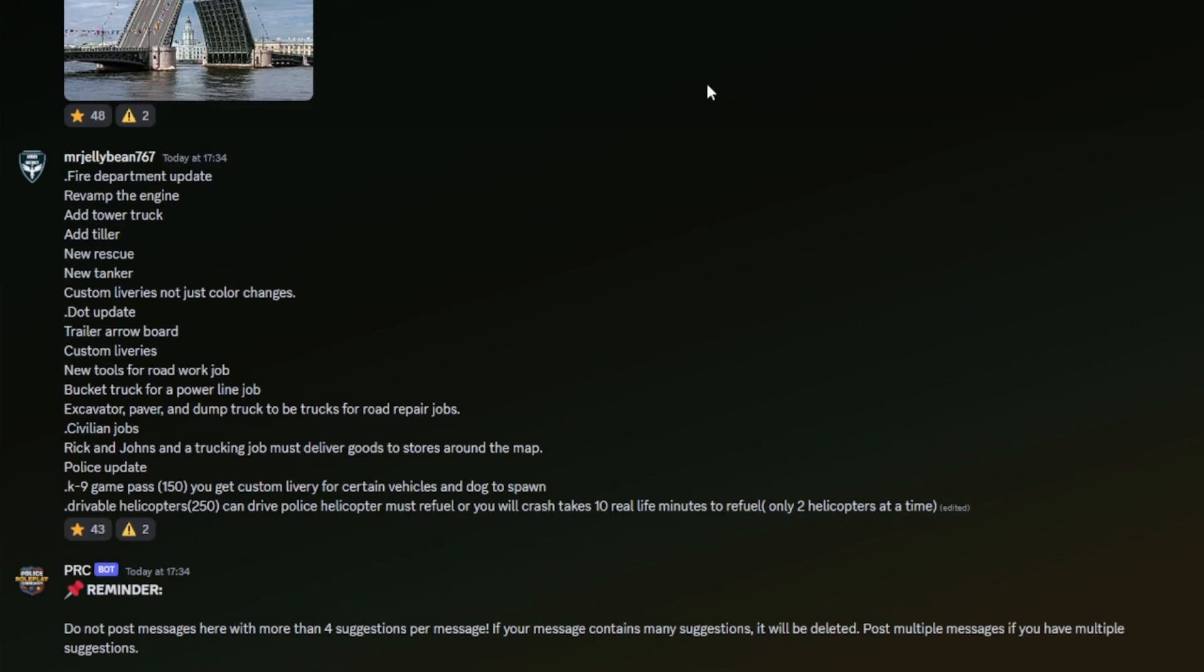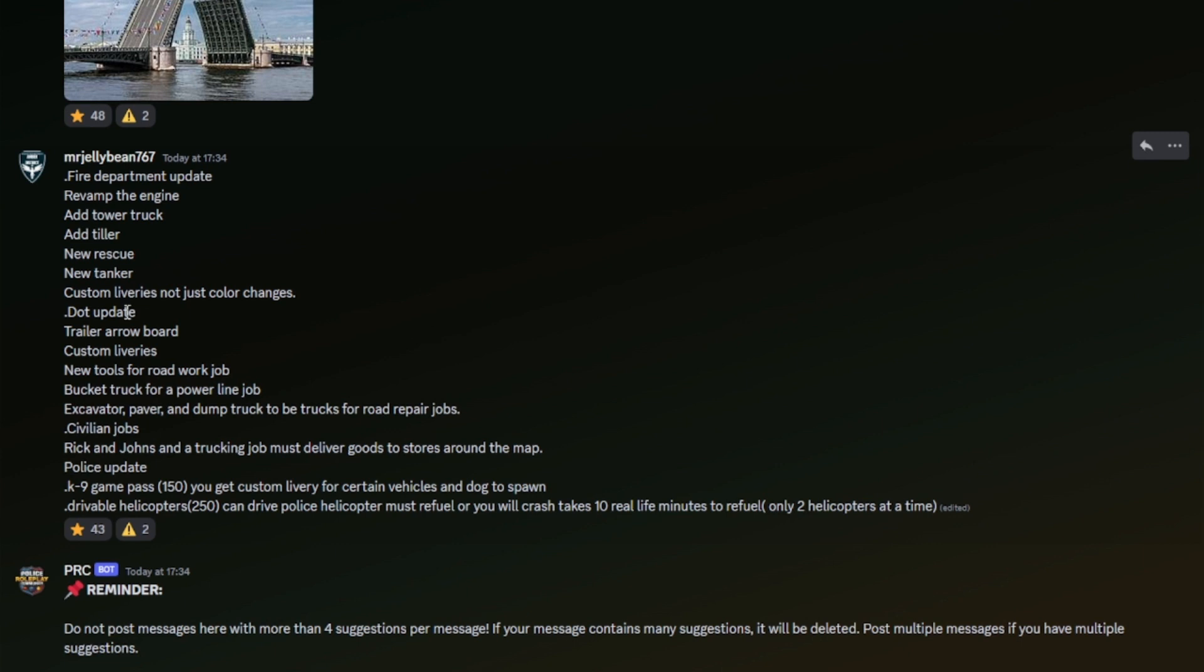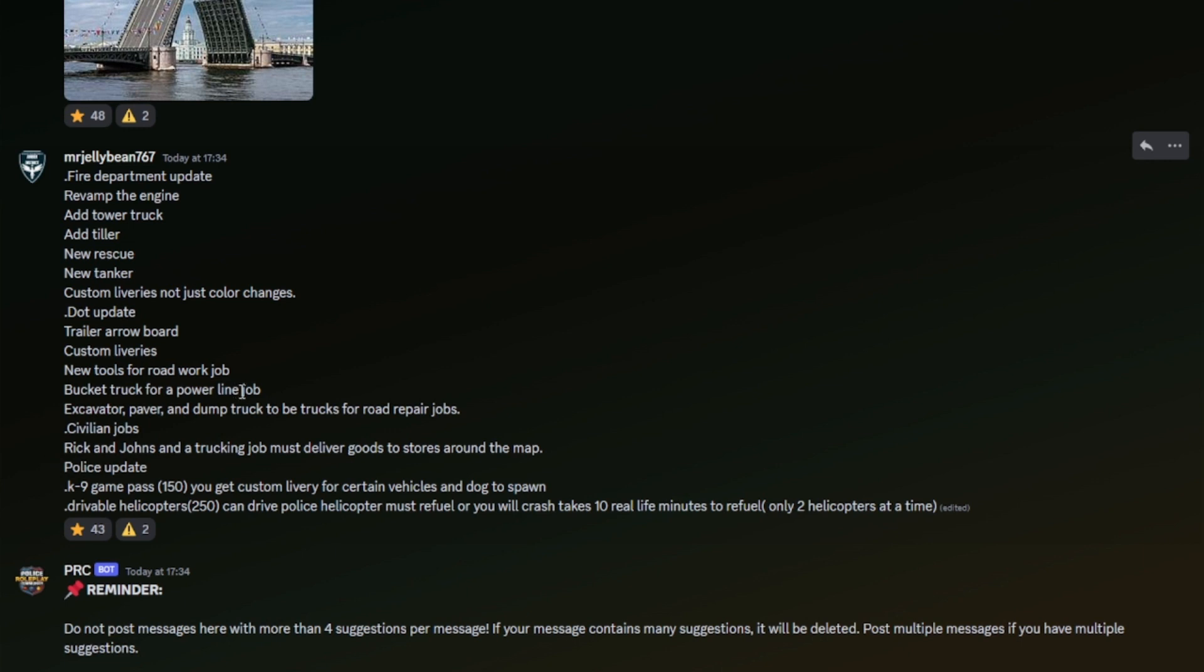Oh, we got a very big goal up here. Fire department update: revamp the engine, add tower truck, add tiller, new rescue, new tanker. Oh my god, they want custom liveries, not just color changes. I don't think actually that... I think they'd be quite hard to design because of the shape of the vehicles and stuff. DOT update: trailer, arrow board. That's a cool one. Custom liveries for DOT, yes, I think we could add that. New tools: road work job, bucket truck for power line job, excavator, paver, and dump truck to be trucks for road repair jobs.